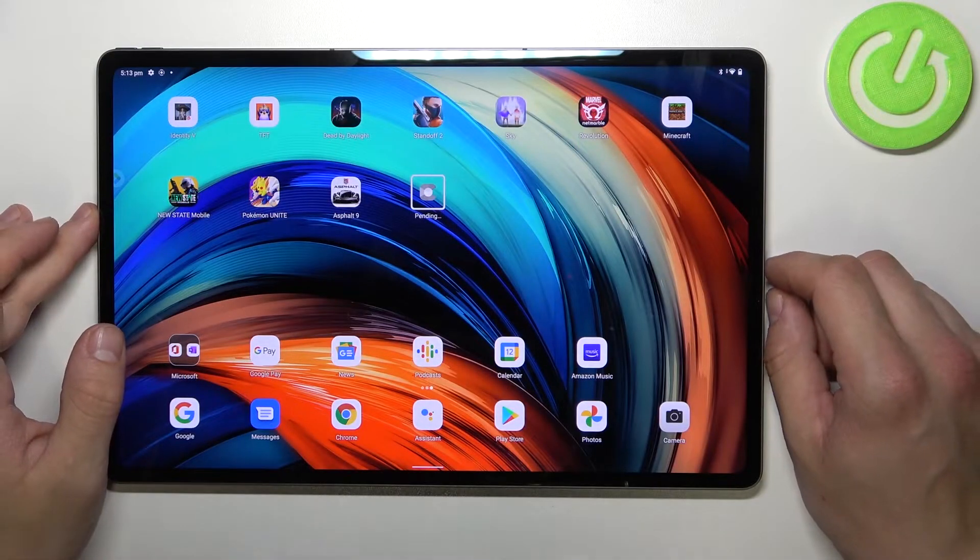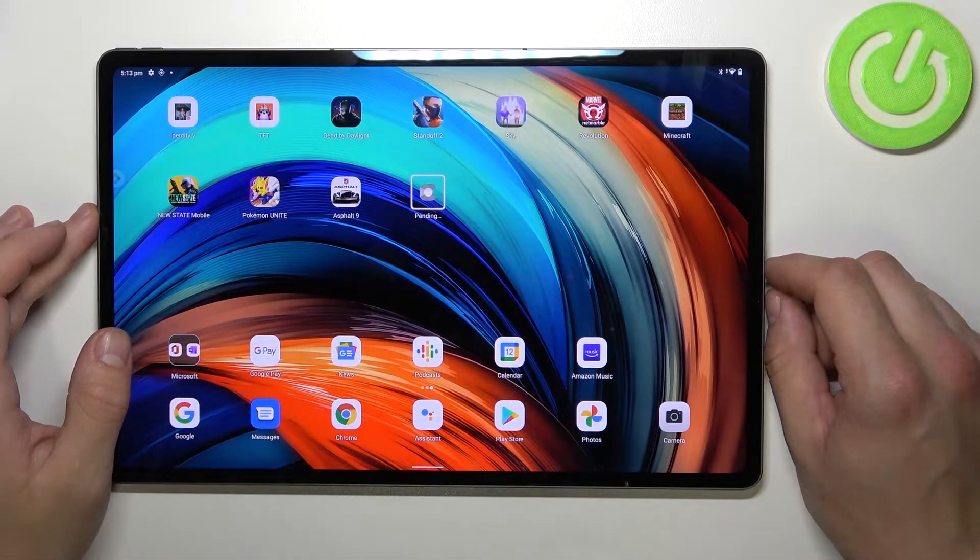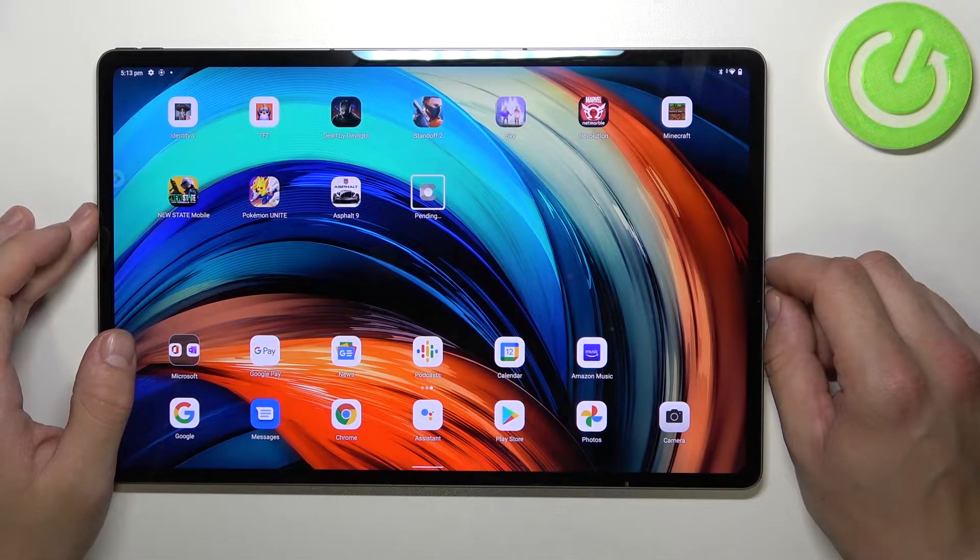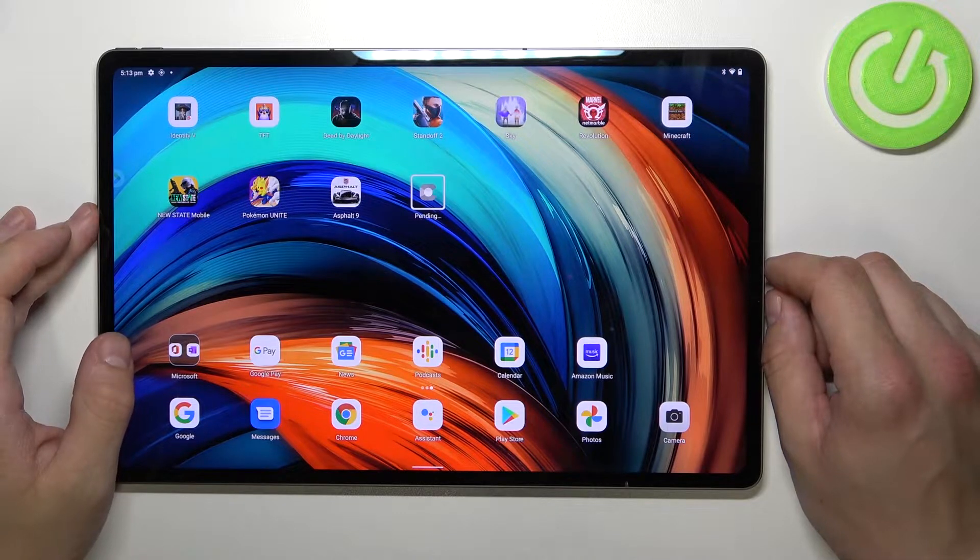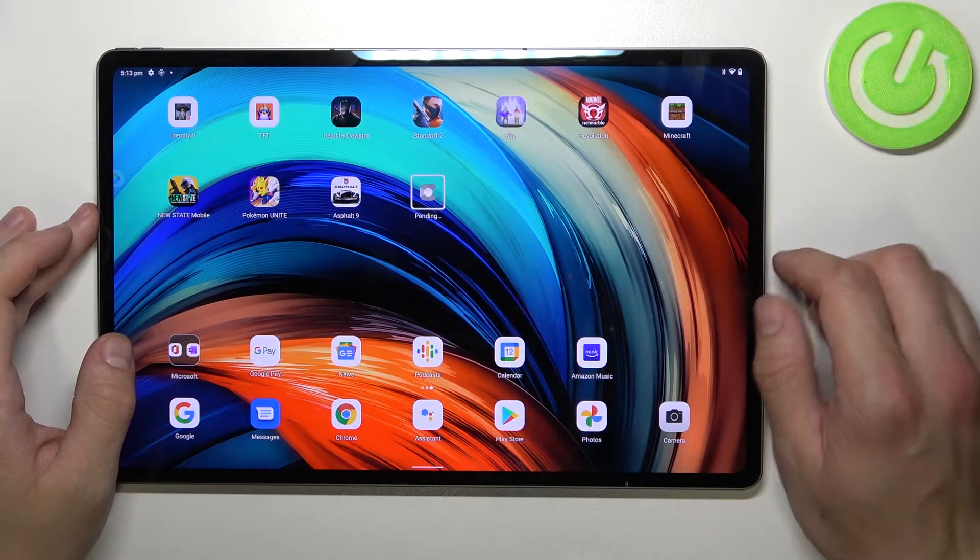Hello, in front of me I've got Lenovo Tab P12 Pro. In this video I'll show you how to find and manage display settings.